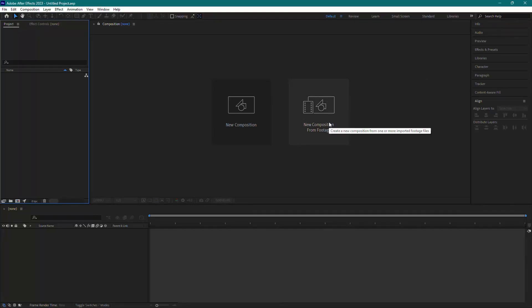Hey everyone, welcome to the channel. In this short tutorial, I'll show you how to import PSD files into Adobe After Effects. Let's get started.